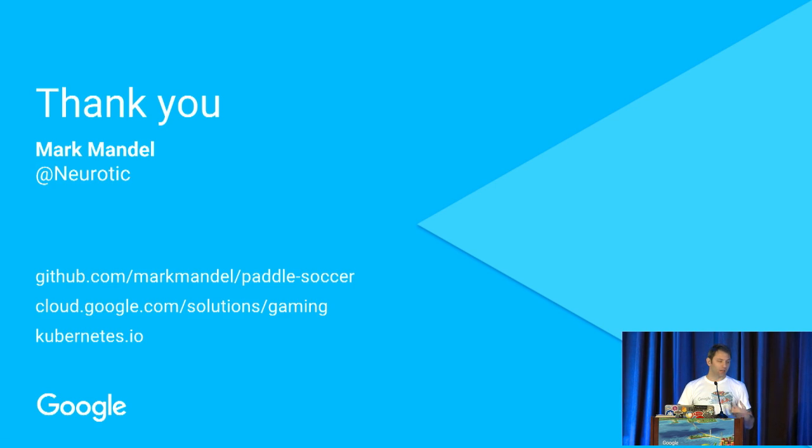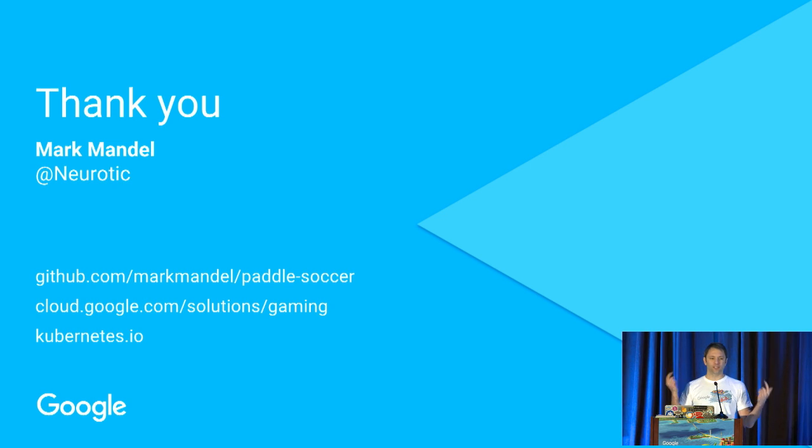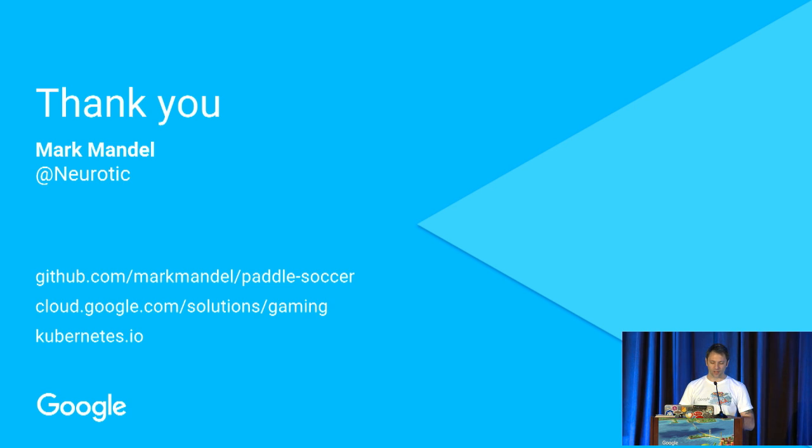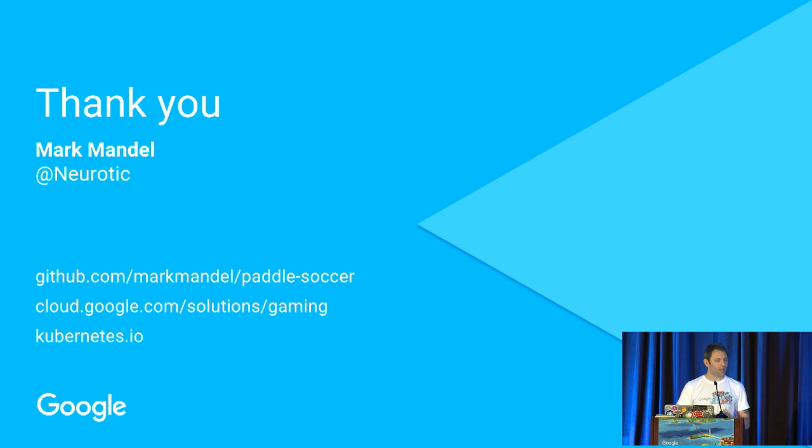If you can't get to that, I'm at neurotic on Twitter. I'll definitely be around. You can also get this code at markmandel slash paddlesoccer on GitHub, or feel free to reach out to me, and I'll point you in the right direction. Finally, thank you very much for having me.